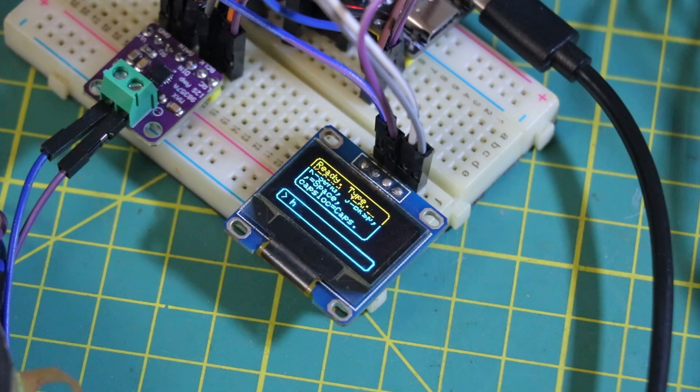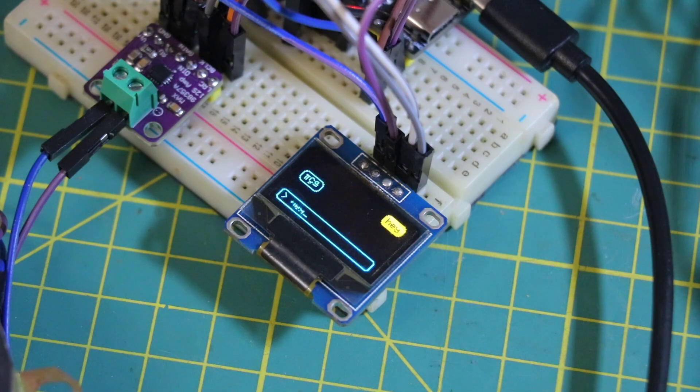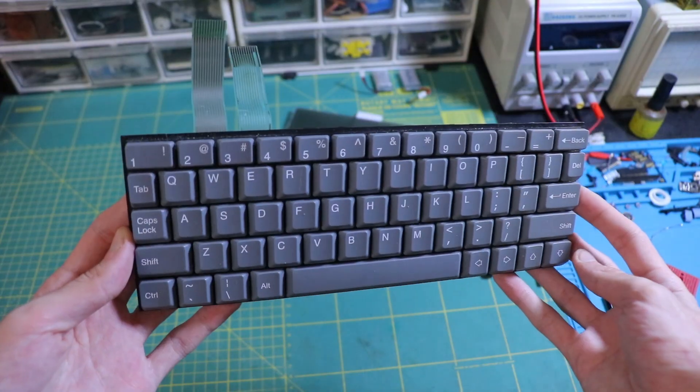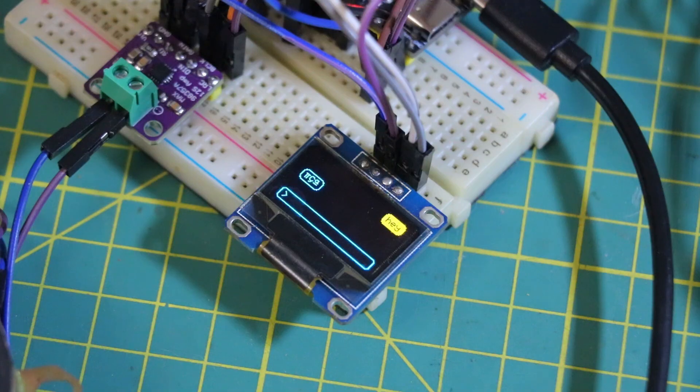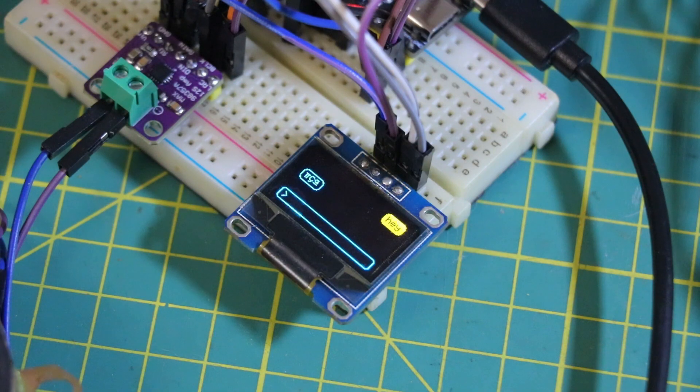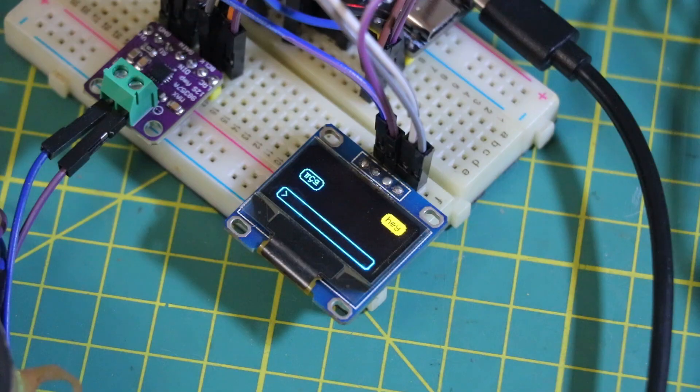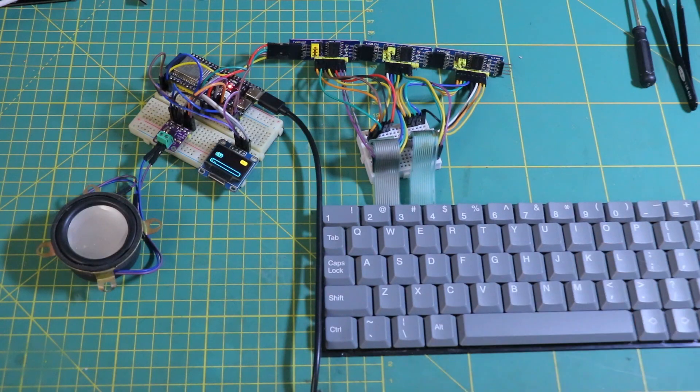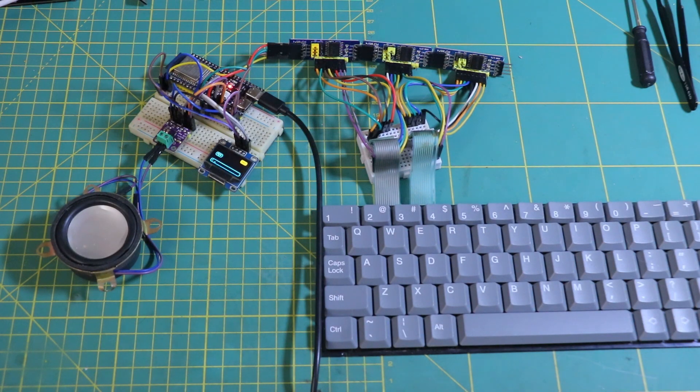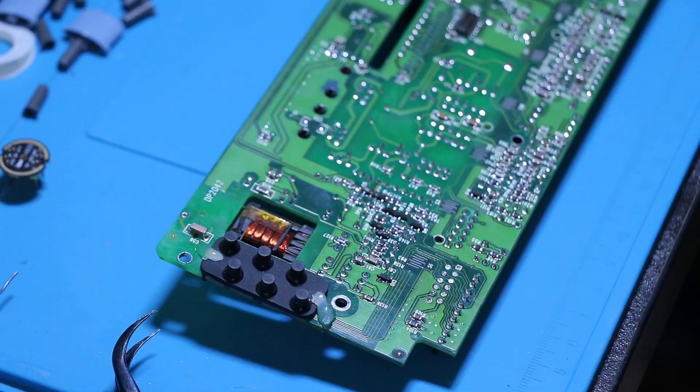To really unlock what this little device could do, I knew the first step was figuring out its keyboard. I wanted people to be able to type straight to the AI, and then have it answer back either with text or even sound.